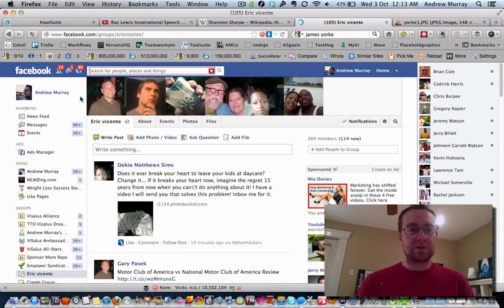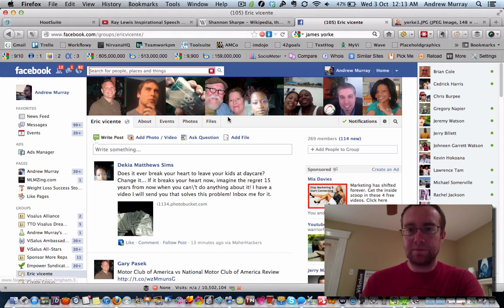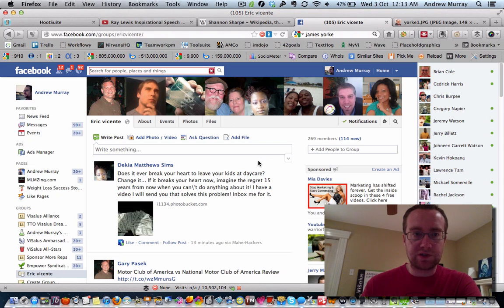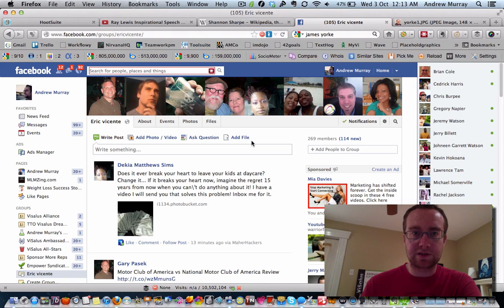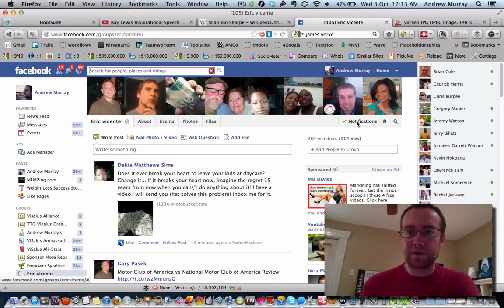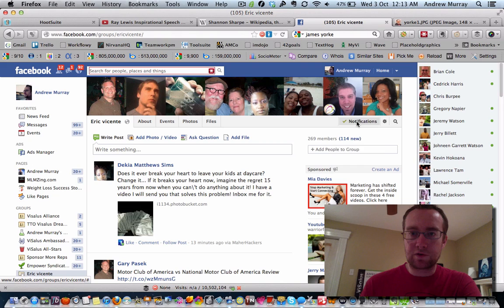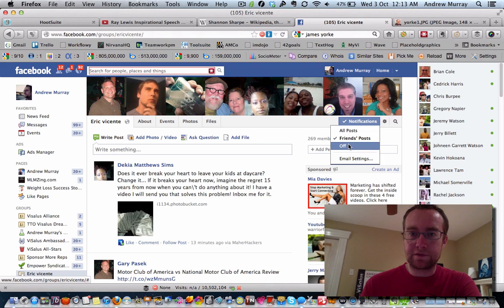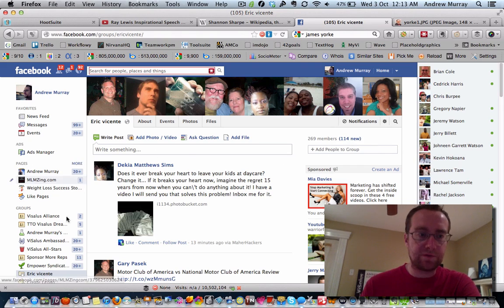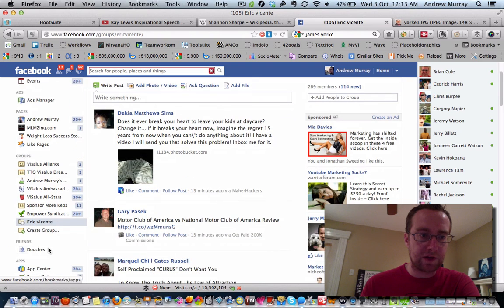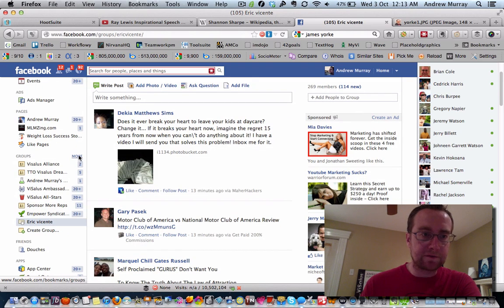See this one, I'm still getting notifications on. So if someone posts something here, I'm going to get notifications and it's going to come right to my email, which is annoying. So what I do is I go to the group and then I turn off the notifications. Then I won't get any more notifications from that group.